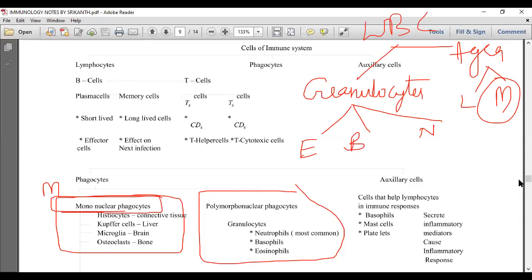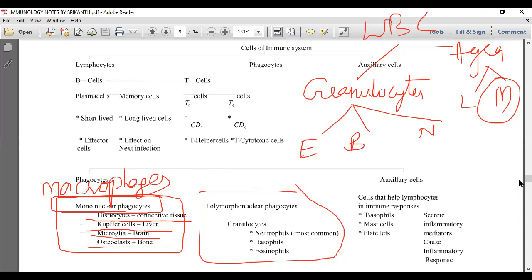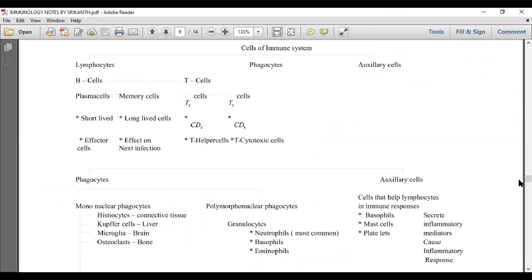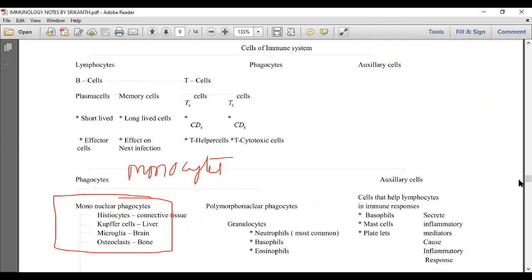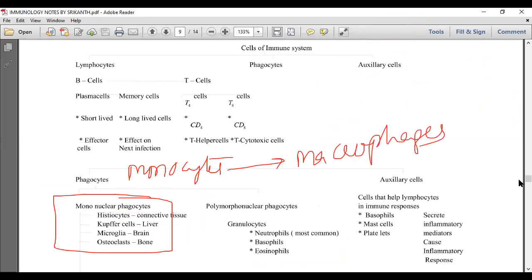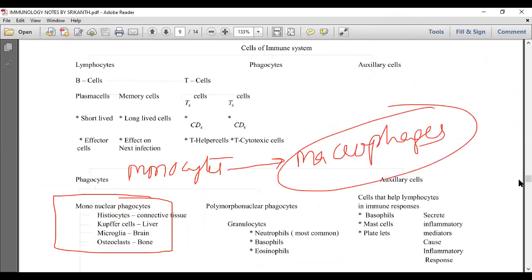Monocytes, when they become active, are called macrophages. When these macrophages settle down in areolar or connective tissue, they are called histiocytes or wandering macrophages. When they settle in the liver, they are called Kupffer cells; in the brain, microglial cells; in the bone, osteoclasts. Wherever they go, they perform one function: phagocytosis.